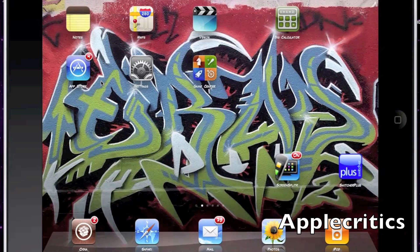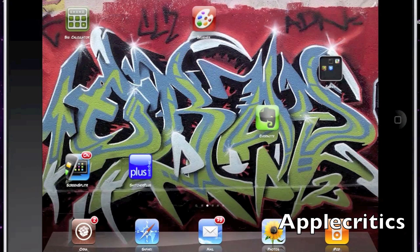The next Cydia tweak is Full Force. What Full Force allows you to do is scale iPhone apps on your iPad. Normally you either have the regular iPhone-sized app or double the size which is pixelated, but with Full Force you can make it the full size of the iPad and it's not pixelated at all — it looks like it's made for the iPad.